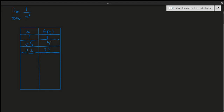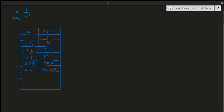Notice it jumps from 4 to 25 — quite a large jump — suggesting the values get bigger and bigger. Continuing: x = 0.1 gives 100, x = 0.05 gives 400, x = 0.01 gives 10,000, and x = 0.001 gives 1,000,000. That's a massive increase.